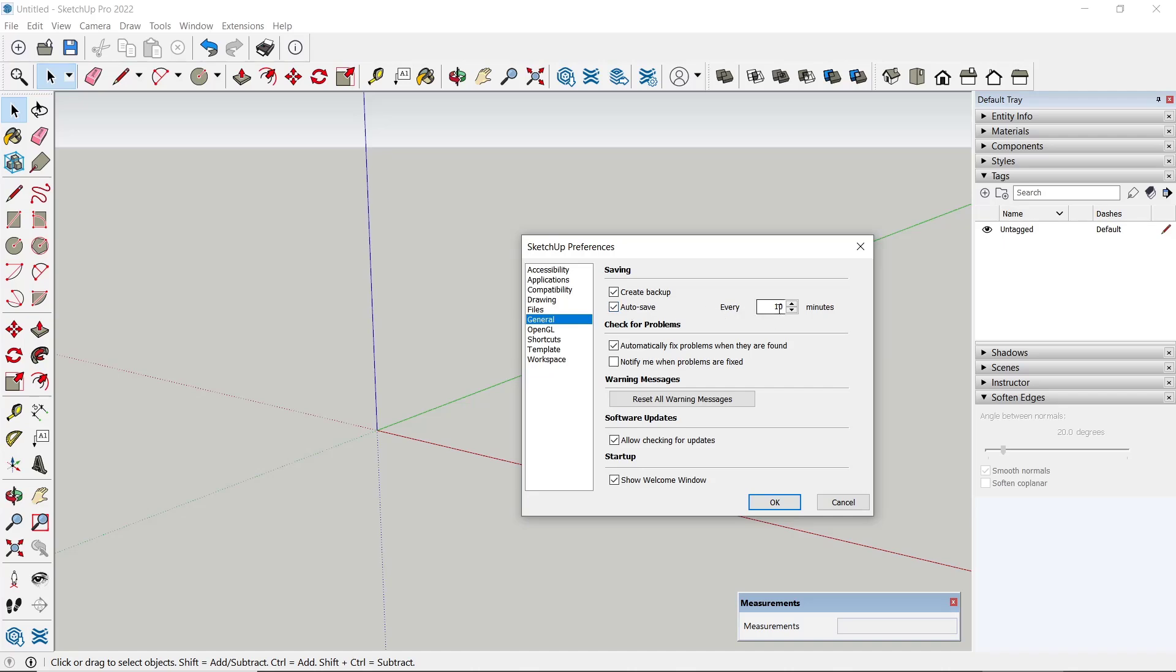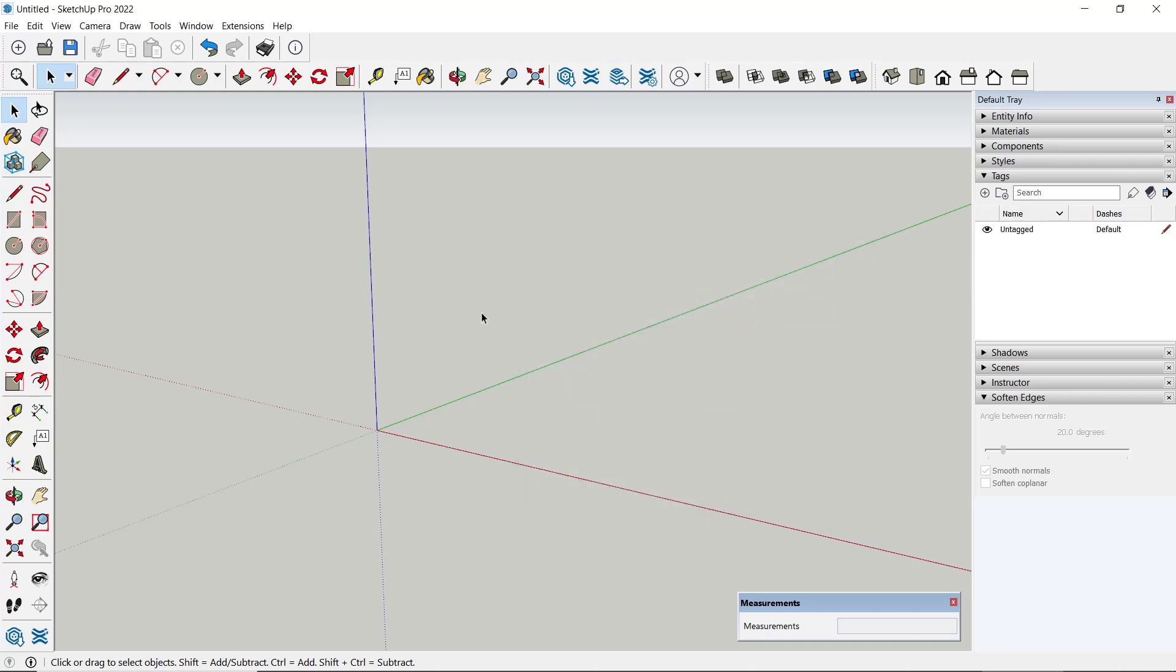Every 10 minutes. If you want to change, you can click here and I will set it like five minutes. Now you can click OK so the drawing will be automatically saving every five minutes.